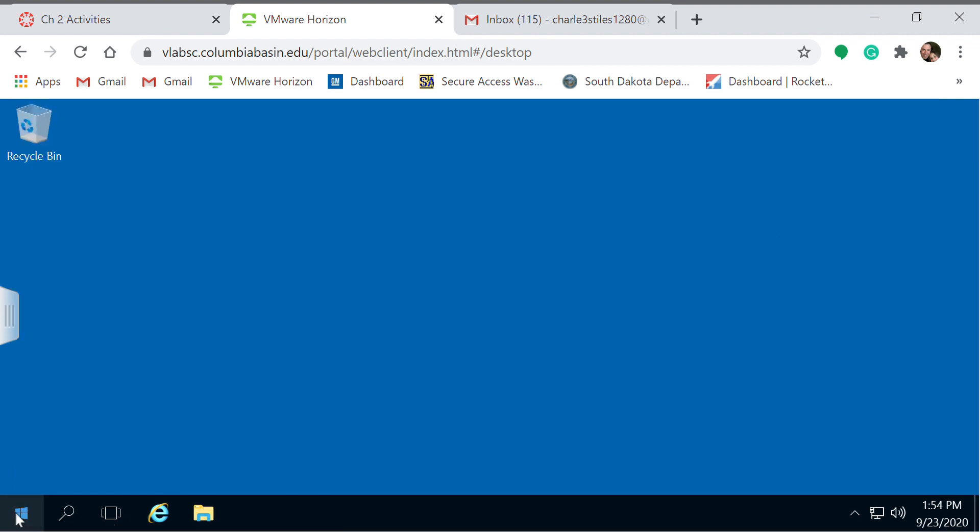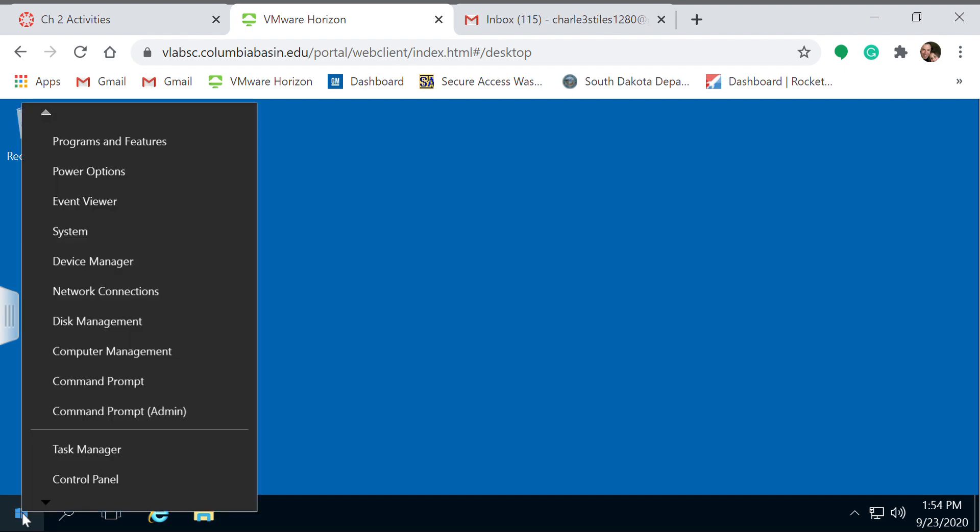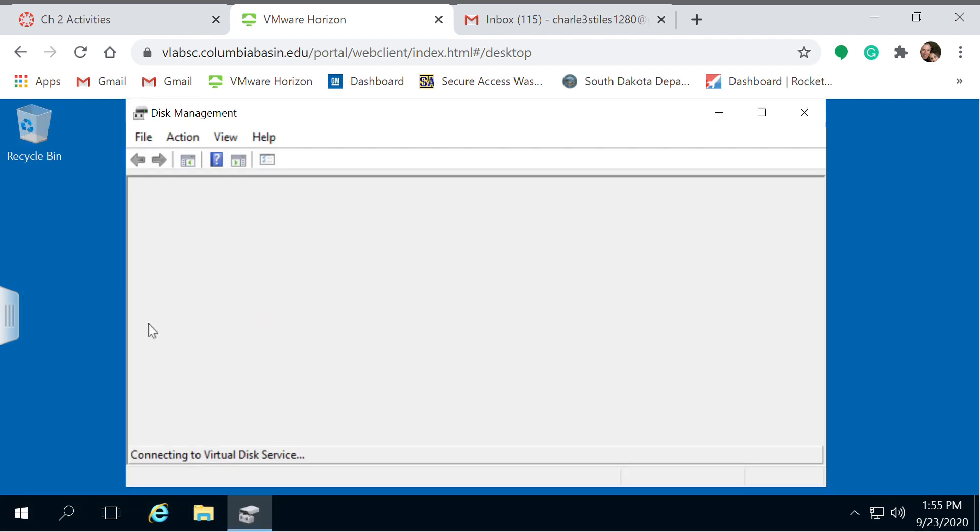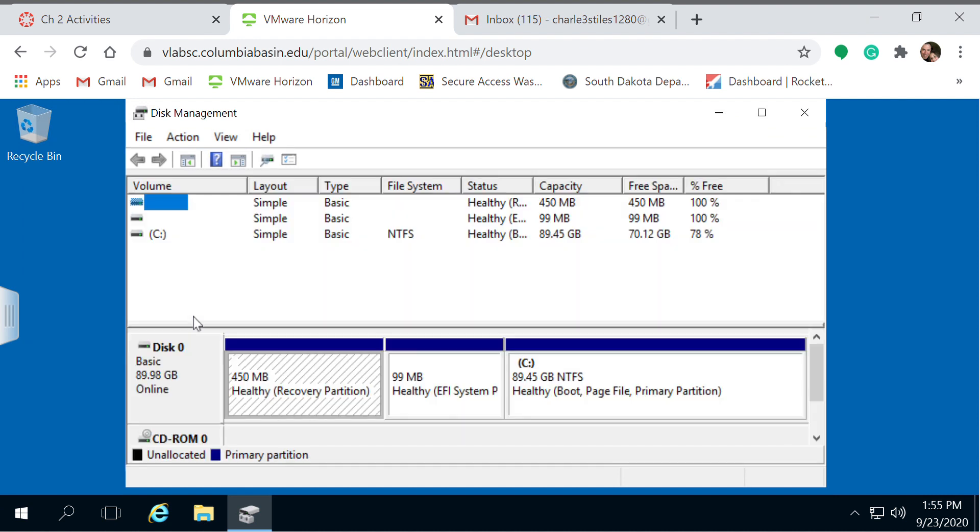Alternatively, you can right-click your start menu, just go to disk management if that's all you want to view. There are a lot of other options on computer management. So just click disk management. That brings up the same information.